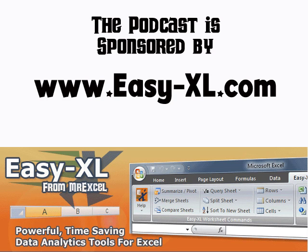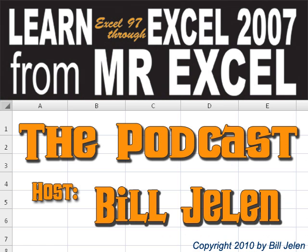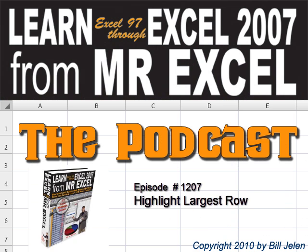The MrExcel Podcast is brought to you by EasyXL. Hey, welcome back to the MrExcel netcast, I'm Bill Jelen.